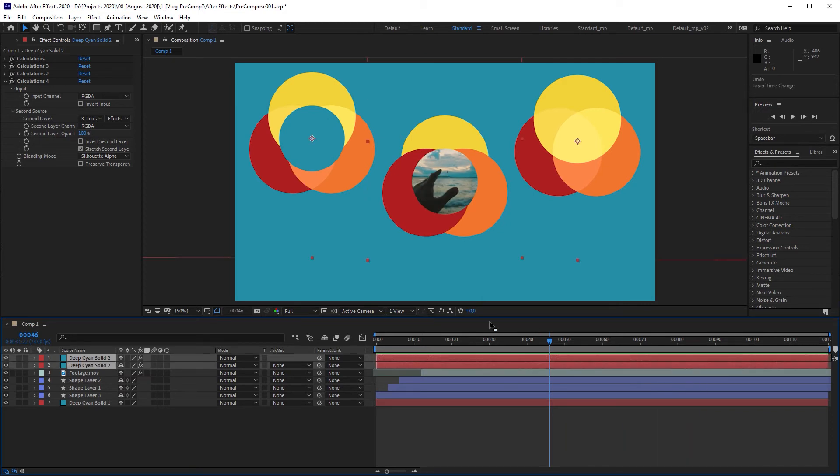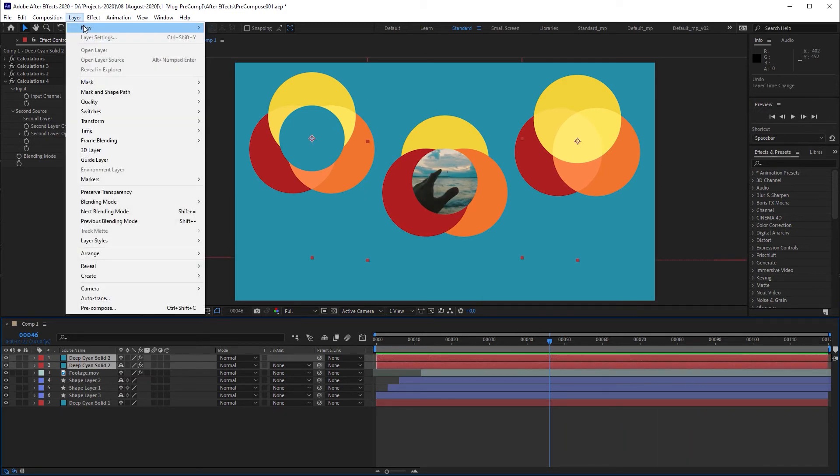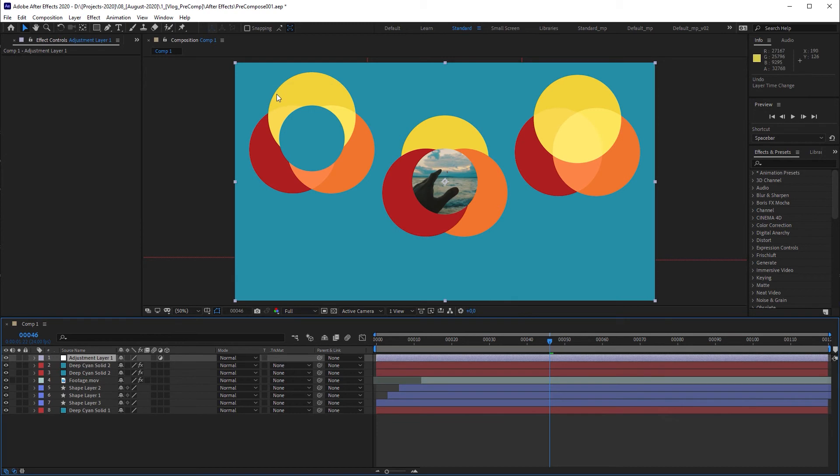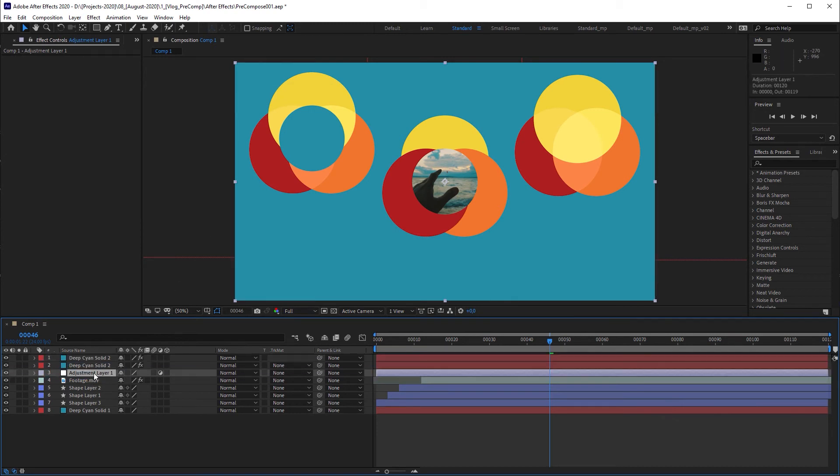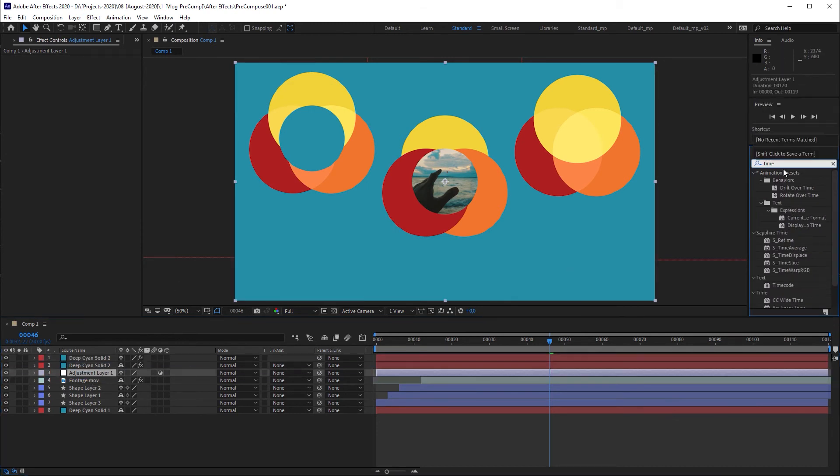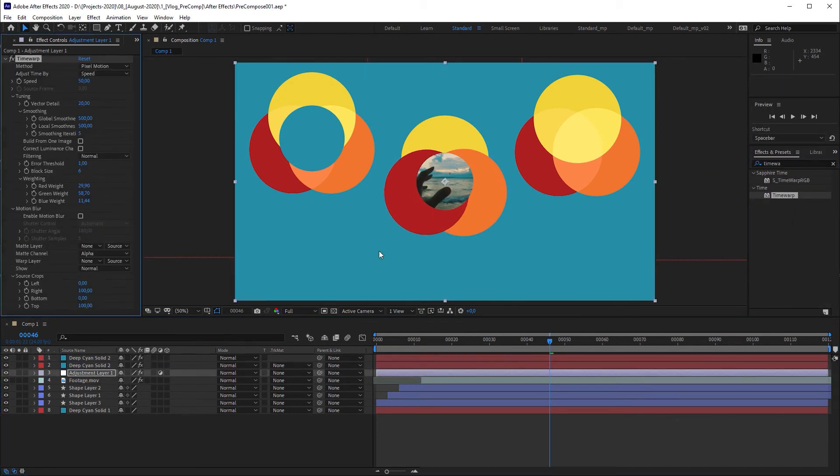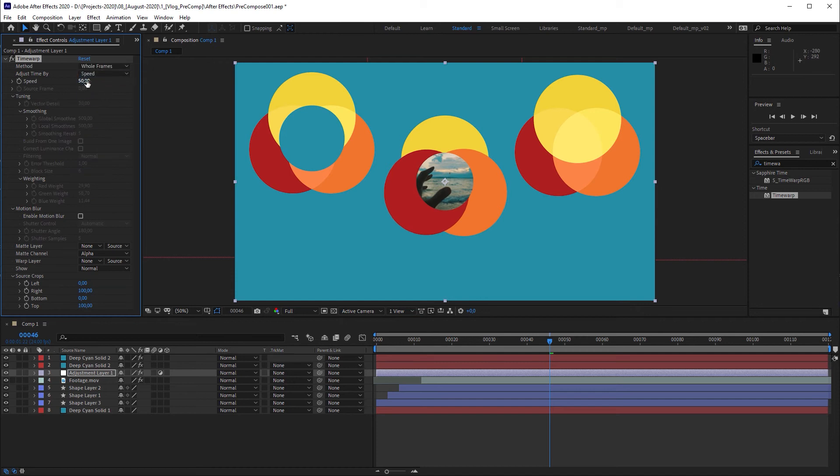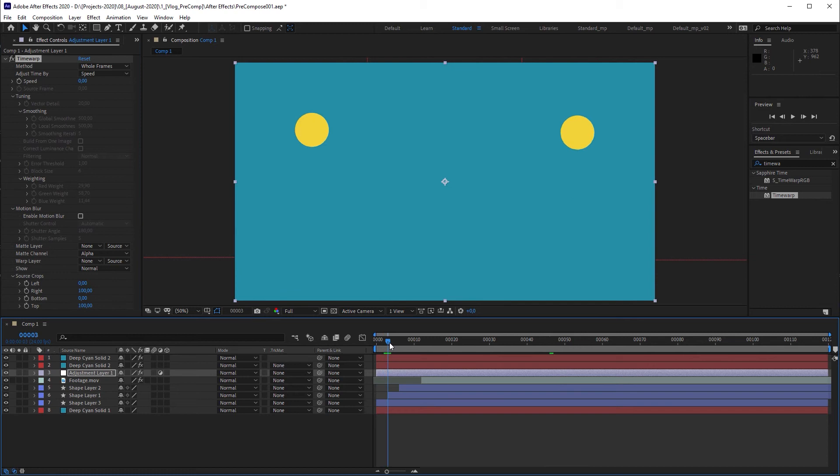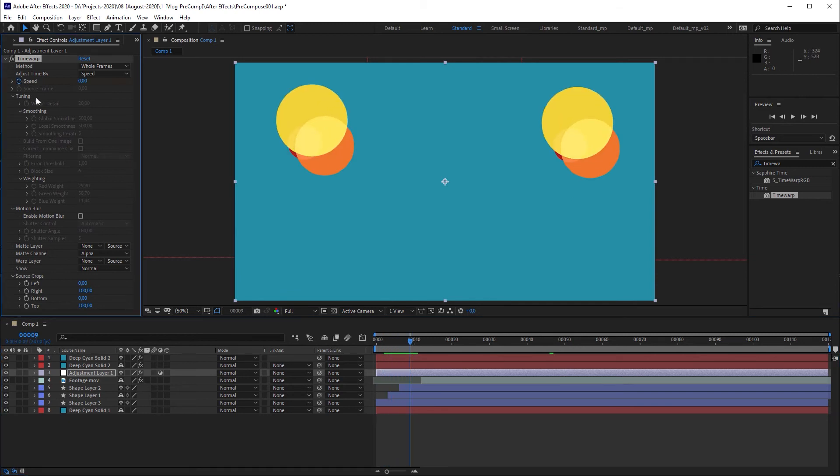I'm going to create an adjustment layer, place it below the solid layers and apply a time warp effect to it. I'm going to set method to whole frames and speed to zero. In order to create a 10 frames delay, I'm going to set a speed keyframe at frame 9, go to frame 10 and change speed to 100.